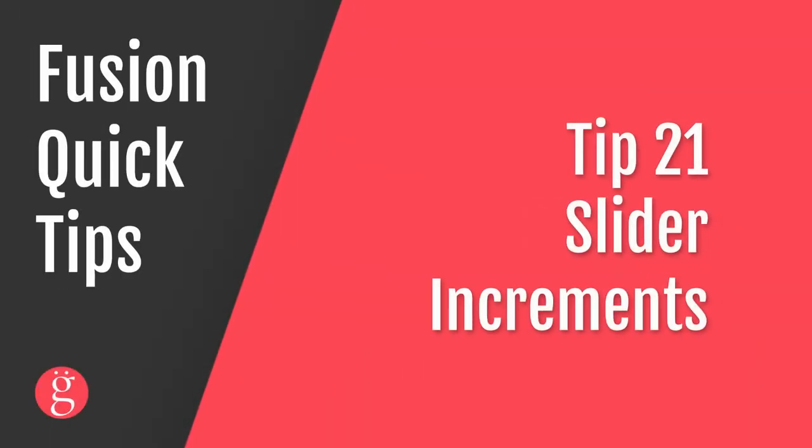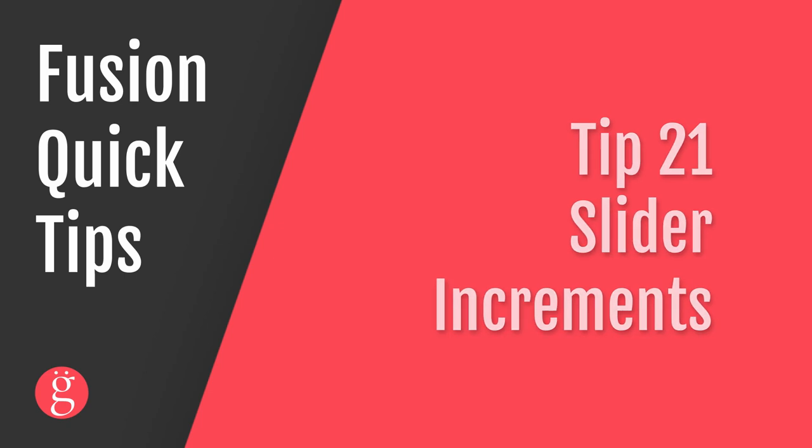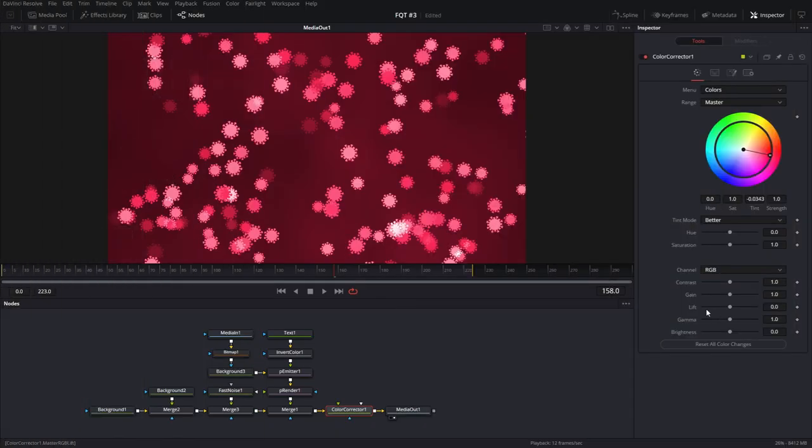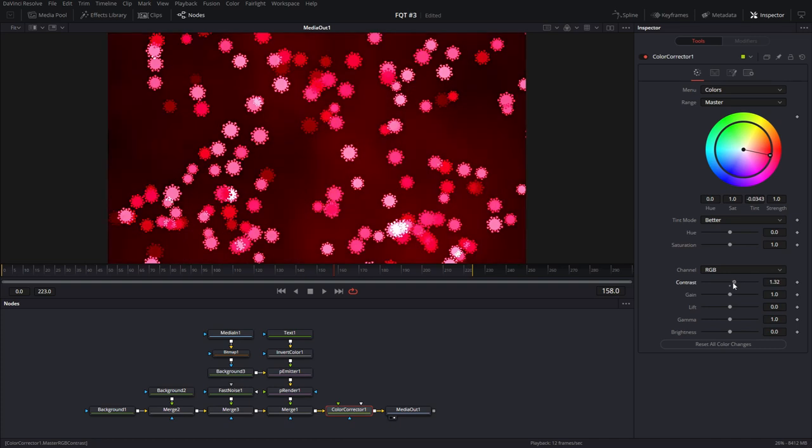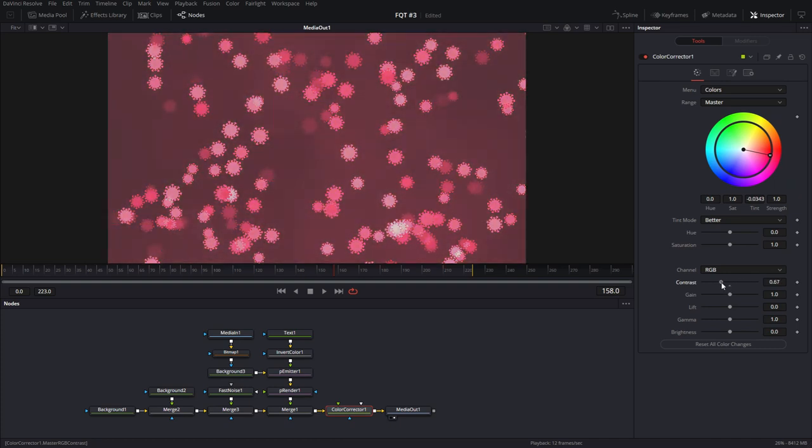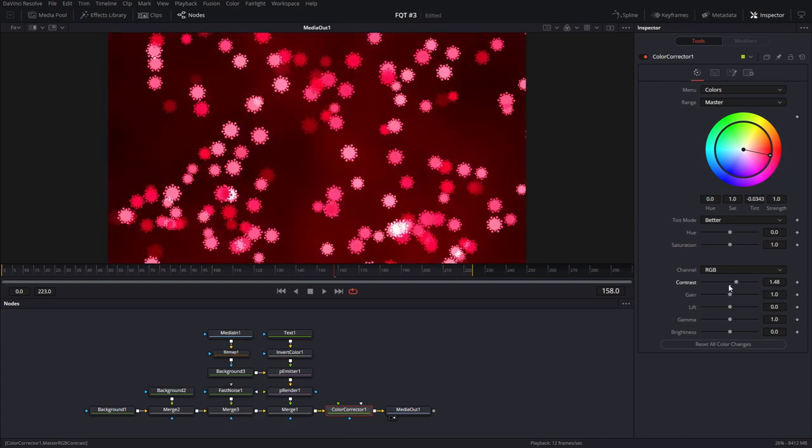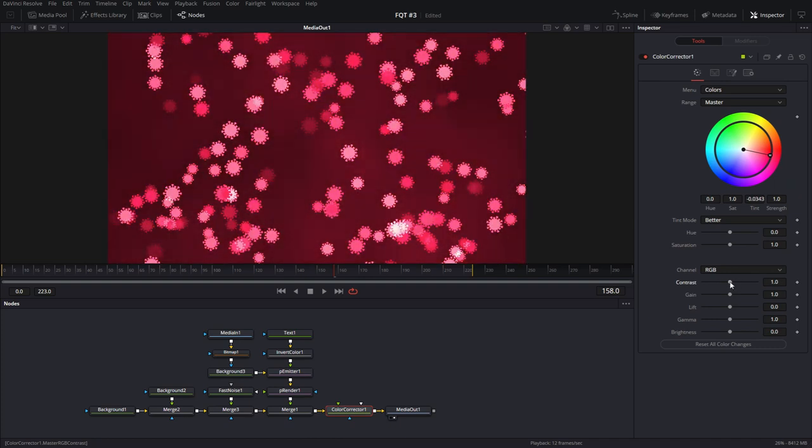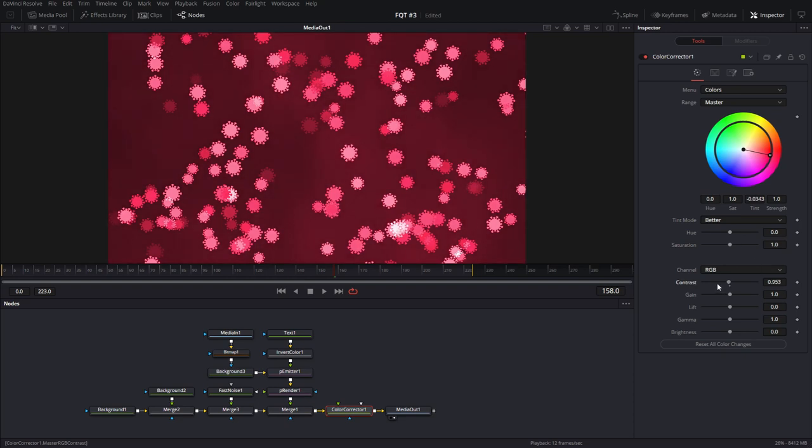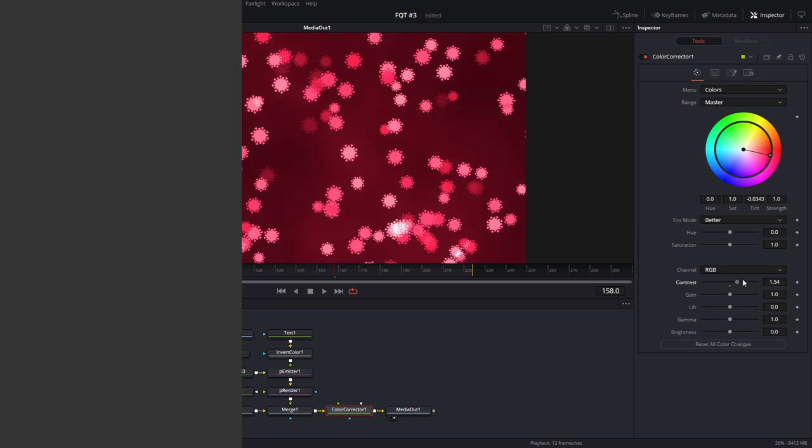Tip number 21, slider increments. Let's look at this composition. If I wanted to move the contrast by the normal amount, I would just move it with my mouse like that. If I wanted to move the slider in very small increments, one tenth of the normal amount, I would hold down the CTRL key. And if I wanted to move the slider ten times faster than the normal, I would hold down the SHIFT key.